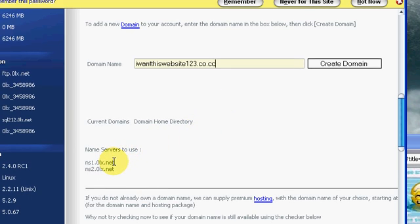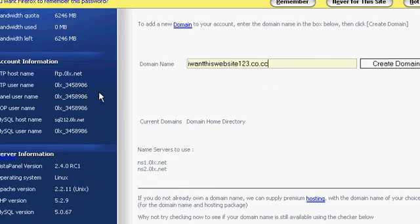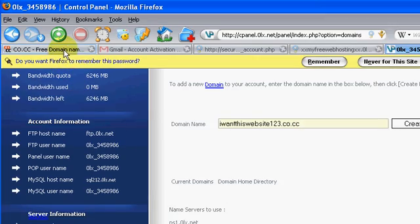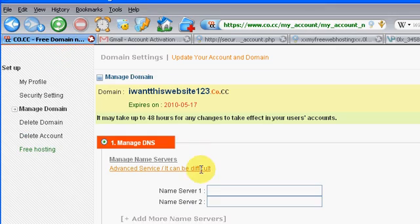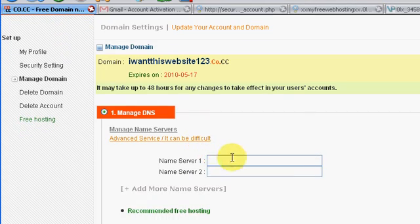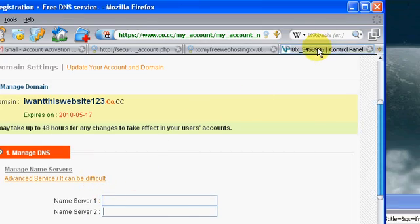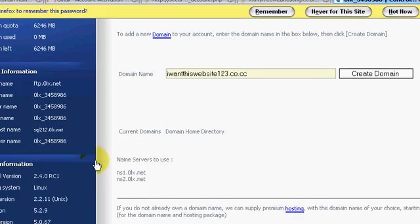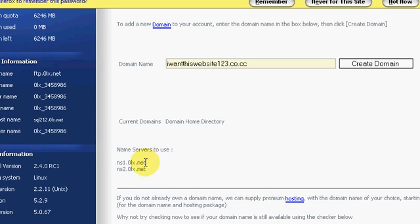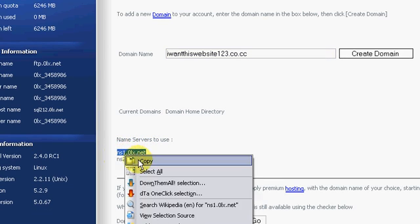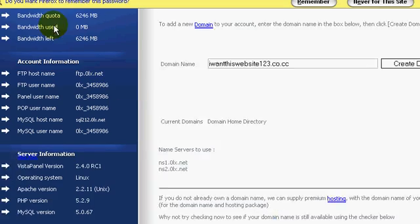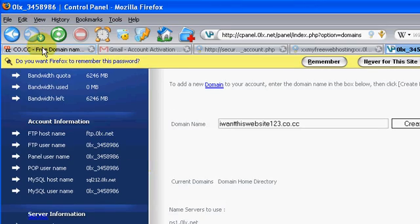So remember, over here it says type in your name servers. So here is where we find those. So nameserver1 0lx dot net, so copy this guy, copy that,